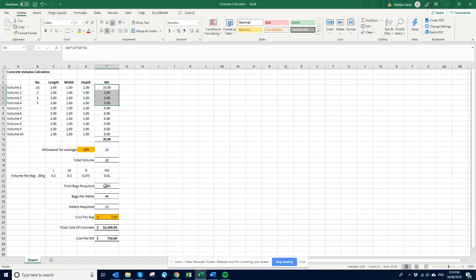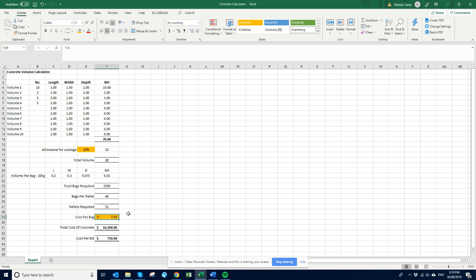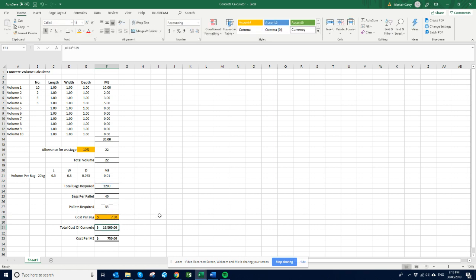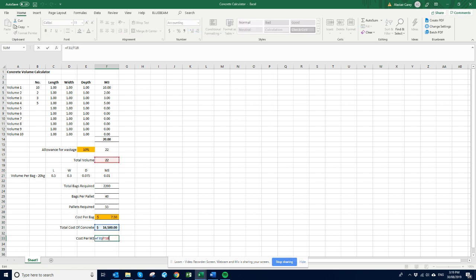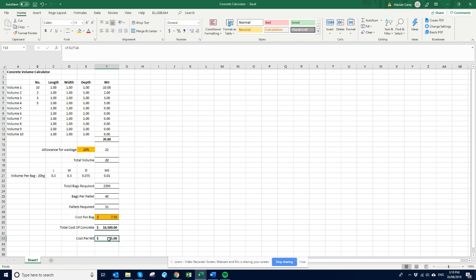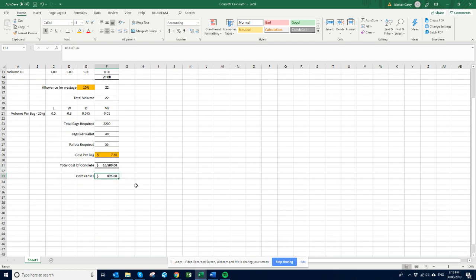Okay so there's roughly about 40 bags on the pallet, which means we're going to need 55 pallets. And each of the bags is $7.50, so it's going to cost us $16,500 to do 20 cubes. And it's going to actually cost us $825 per cube of concrete that we put down.